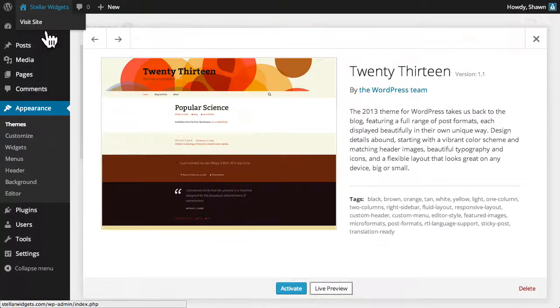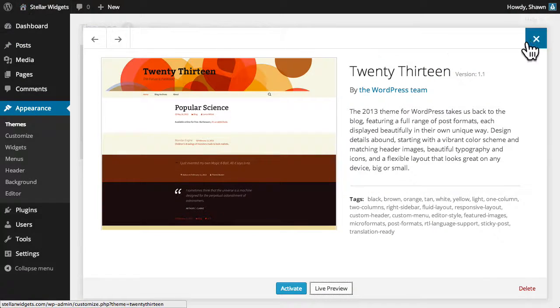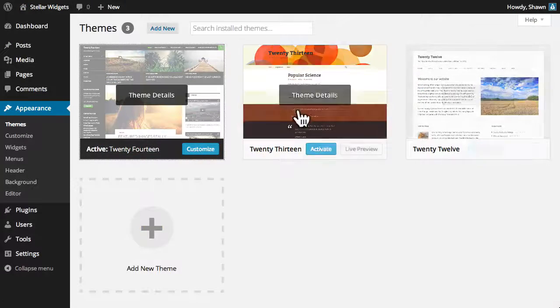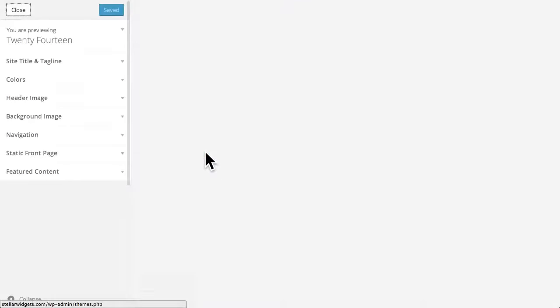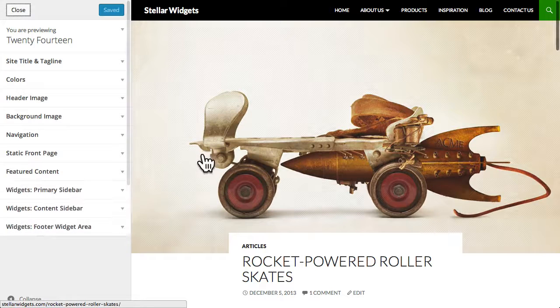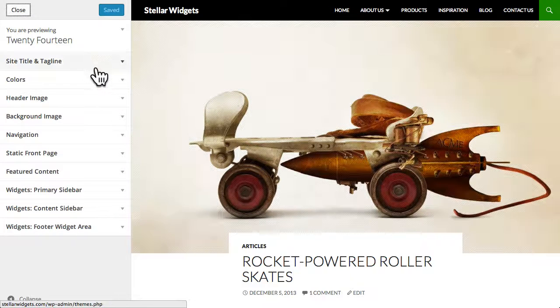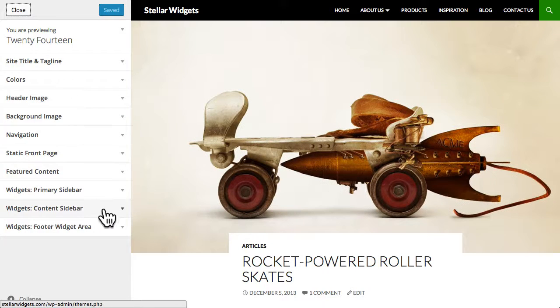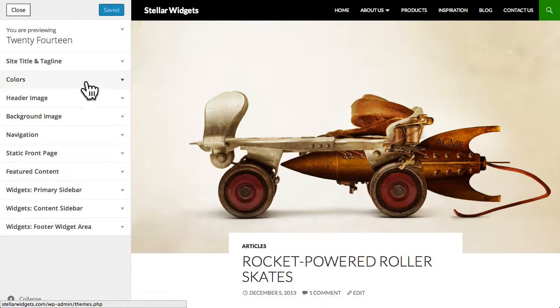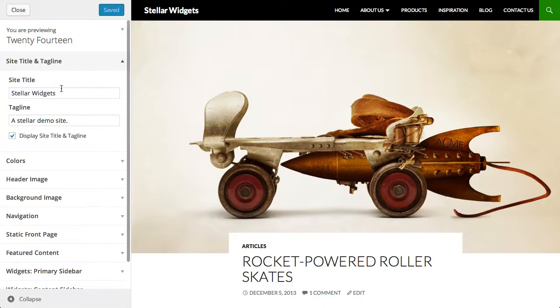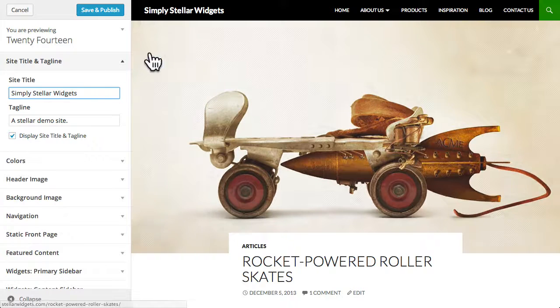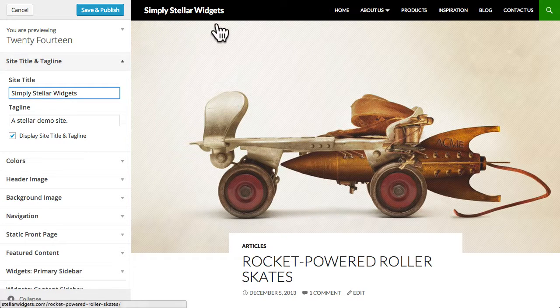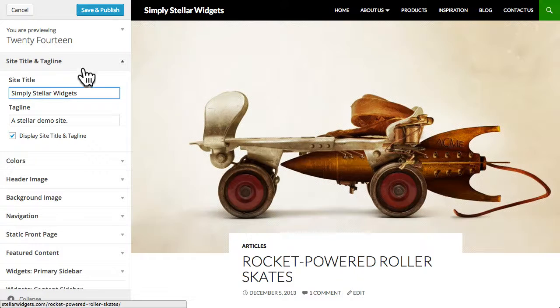I'll close this live preview and then click the customize button on our current theme 2014. As you can see this theme includes more customizable features than the previous theme. At the top you can customize your site's title and tagline and see those changes in real time.